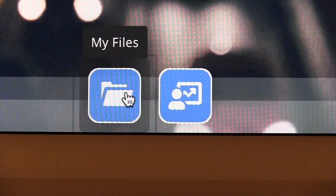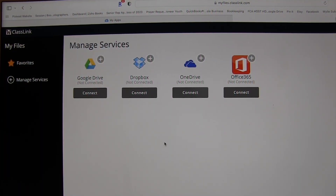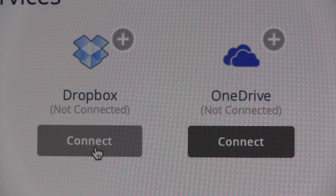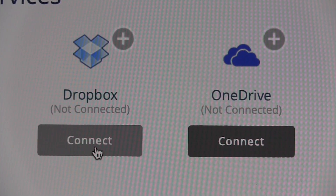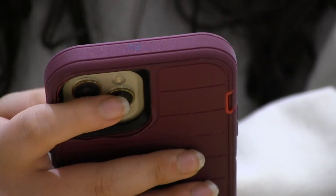My Files gives teachers real-time access to all of their files on their school networks, as well as Google Drive, Microsoft OneDrive, Dropbox, and more. And all of these files are accessible from any school or personal device.